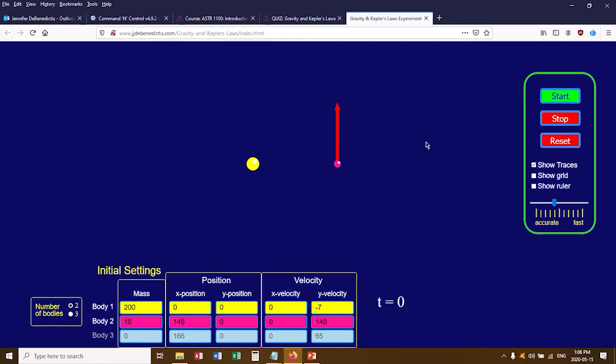For the Gravity and Kepler's Law experiment, you're going to be working with a simulation, and you're not going to need to write very much in your lab notebook. Instead of writing up a proper lab like normal, you're going to be working your way through a Moodle quiz on the website, so just work your way through the quiz.